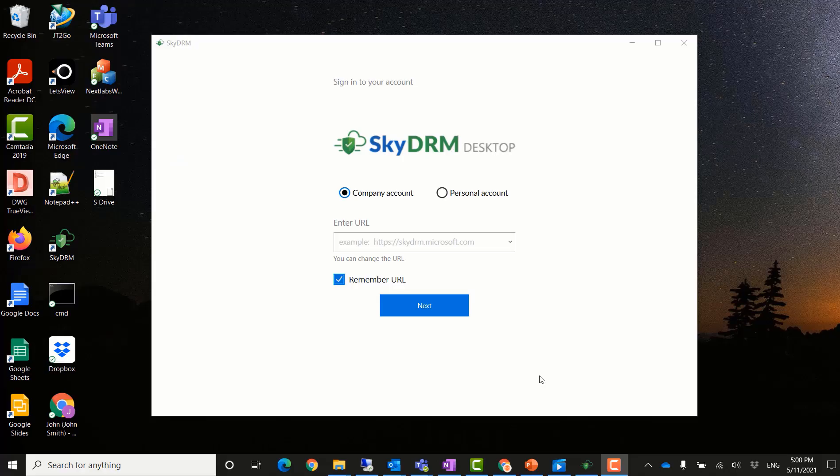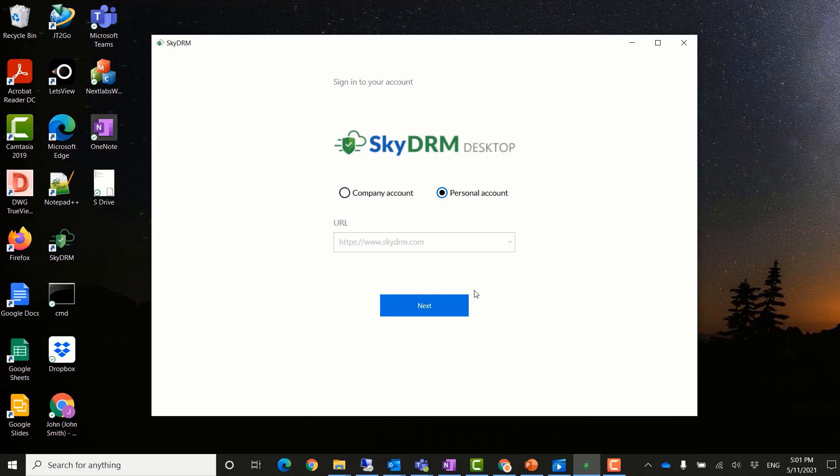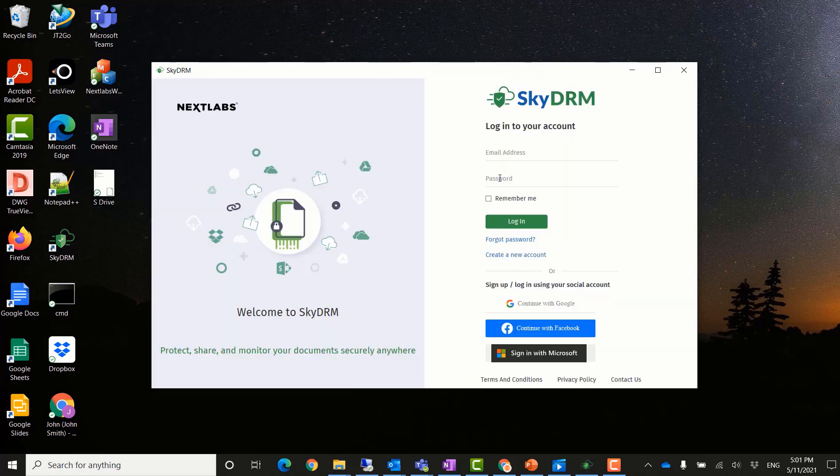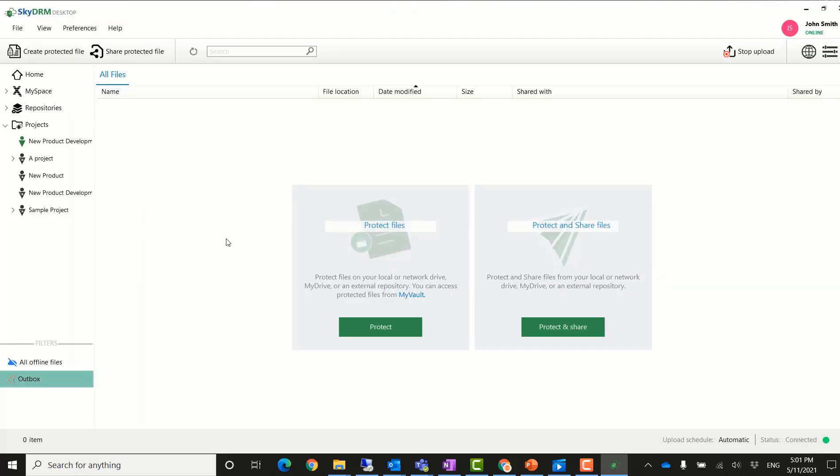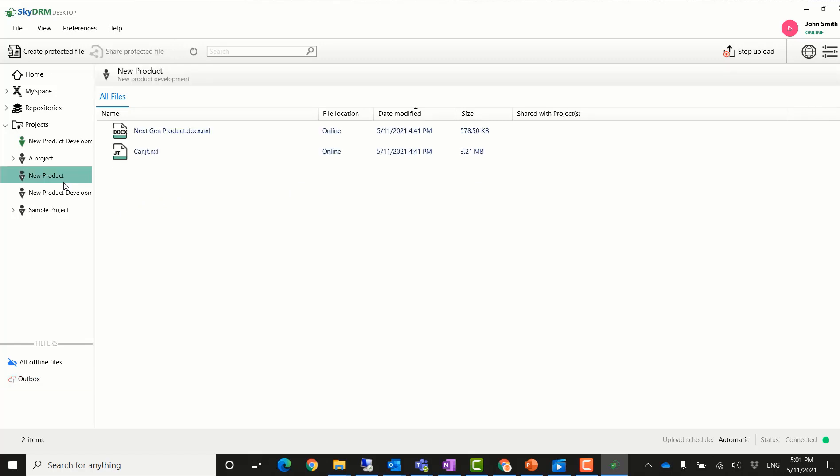Now, John Smith from the Globex company logs into the SkyDRM Windows desktop application. After he logs in, he can see the project, new product, shared from the team. He can access the new product and he can see the two new files that have been uploaded into the project by the team.